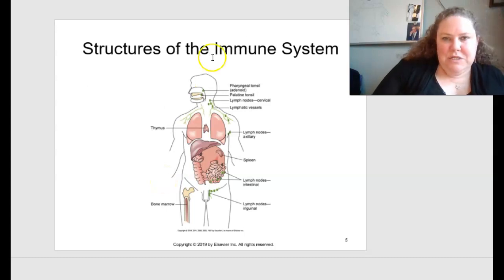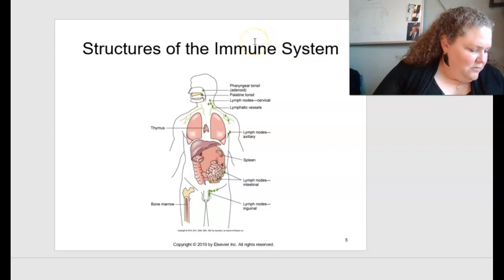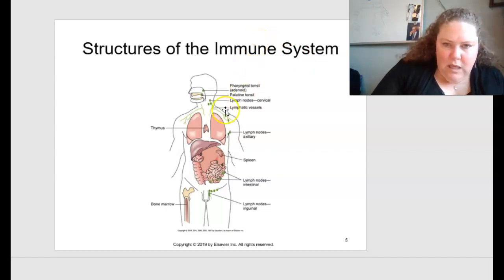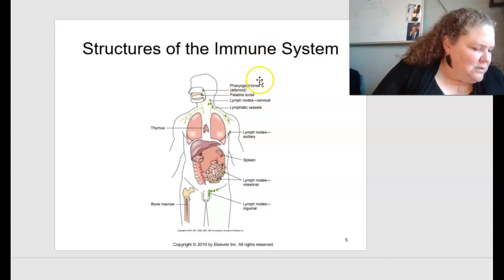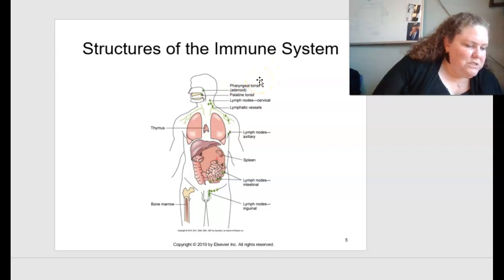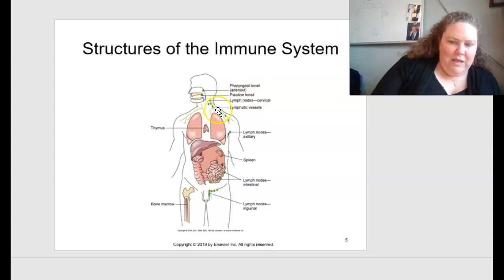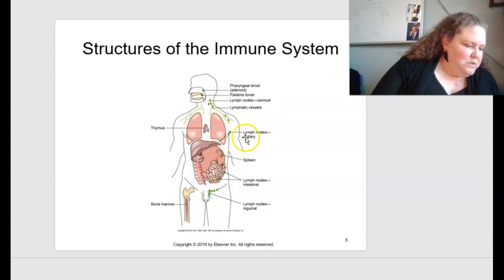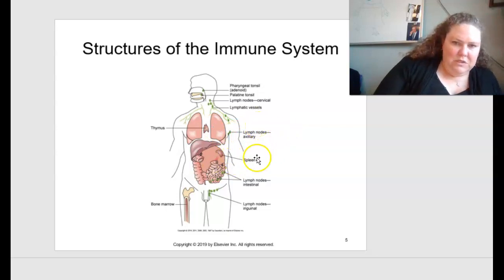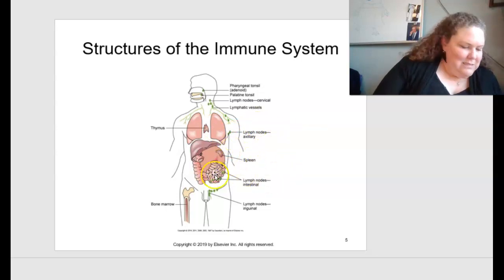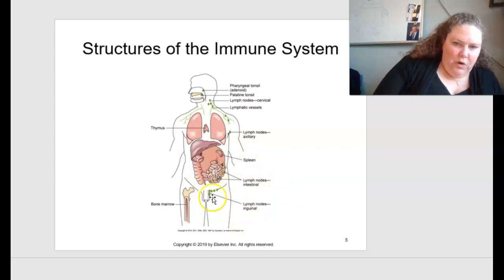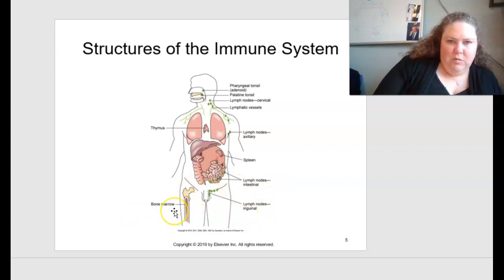Looking at structures of the immune system on page 115, figure 7.1, you have your pharyngeal tonsil (adenoid), palatine tonsil, lymph nodes in the cervical area, lymphatic vessels, thymus, axillary lymph nodes, spleen, lymph nodes in the intestine, inguinal lymph nodes around the groin area, and bone marrow.